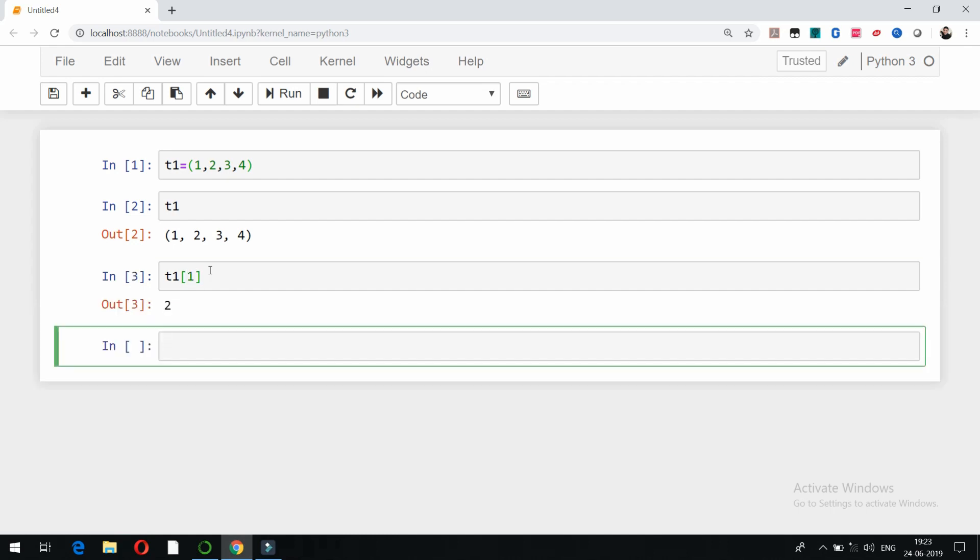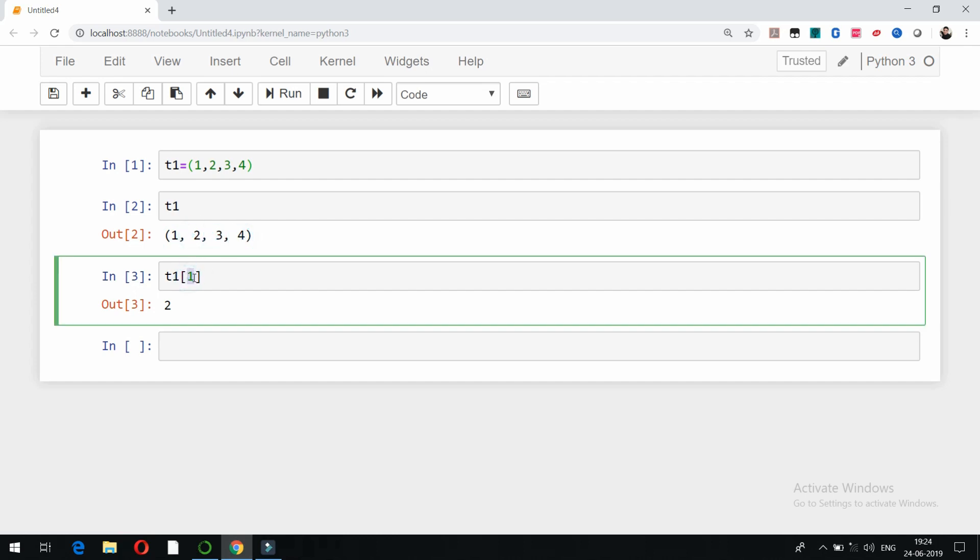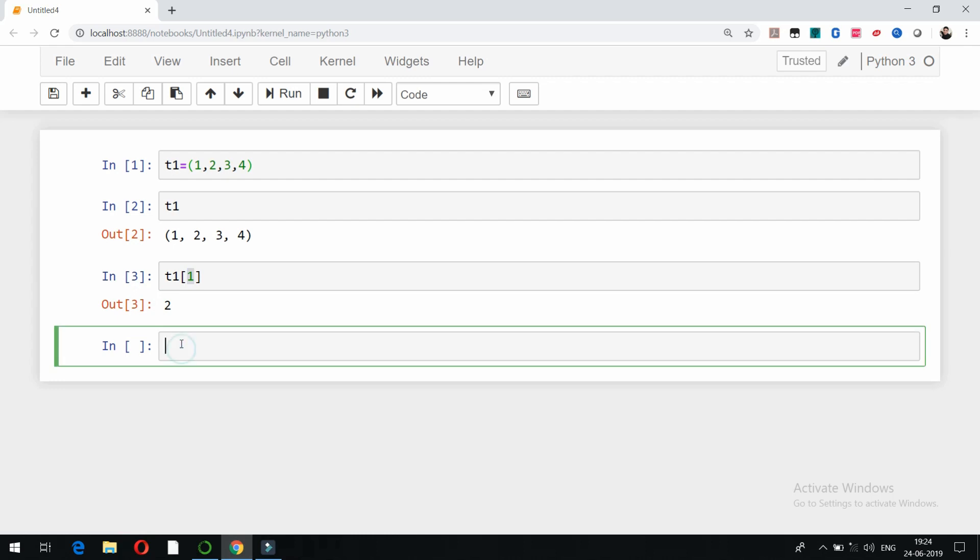In case of tuples also, indexing starts from 0. So 0, 1, 2, 3. At index 1 there is element 2. So that's the basic difference between a tuple and a list.